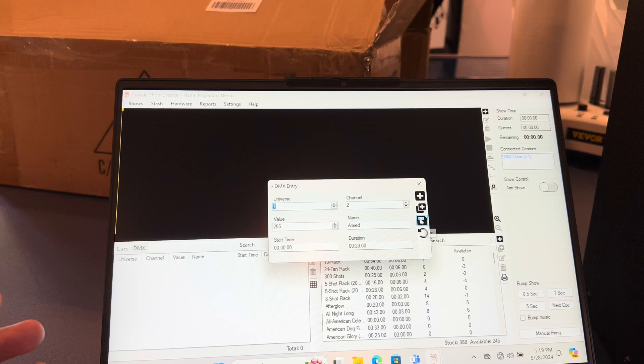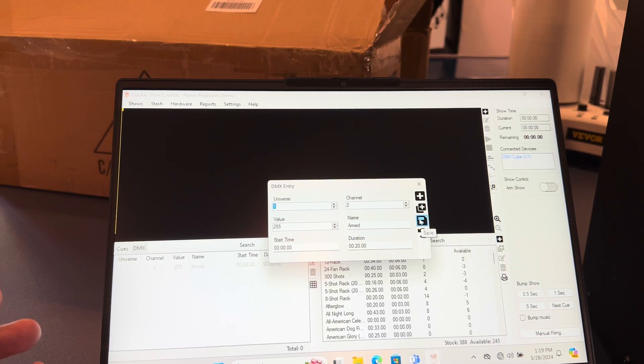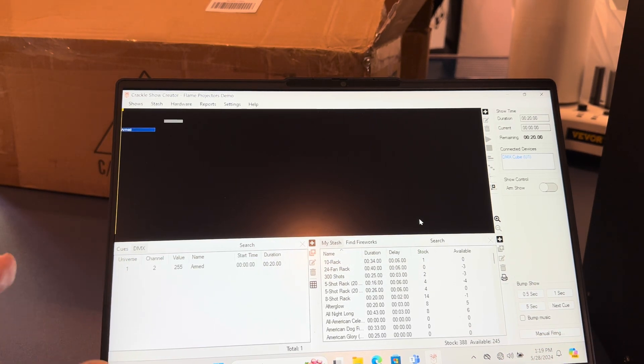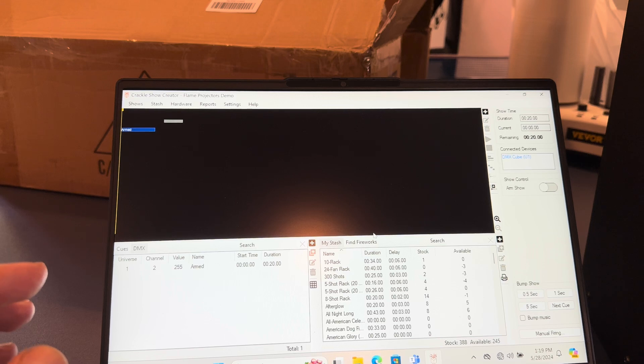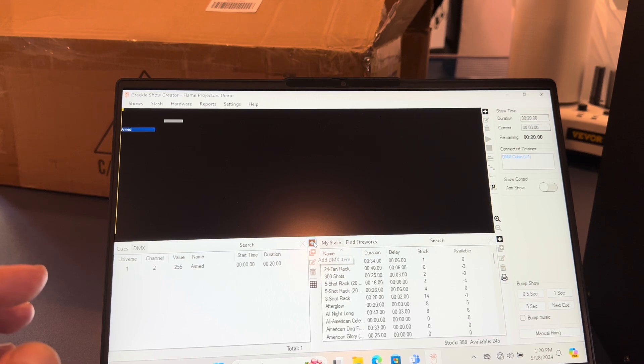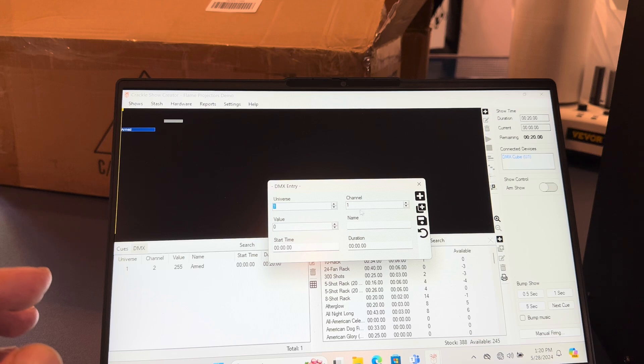What that means is I've set the flame projectors to be armed, and now I need to fire it off. So I'm going to add another channel here—I'm going to use channel one.